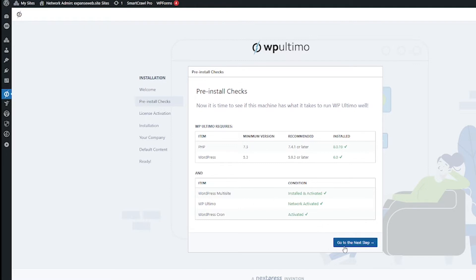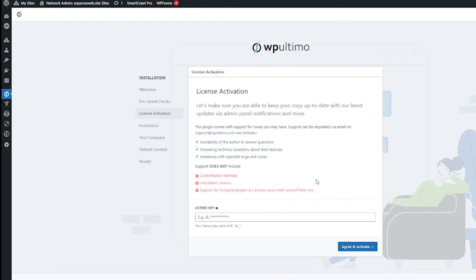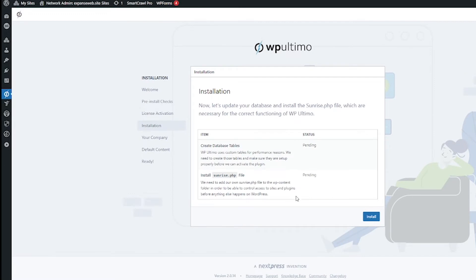If you followed my multi-site tutorial you should be all good here so then go to the next step. Next you got to add in your license keys so hop back to your email, copy your license key and then click this agree and activate button.